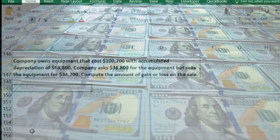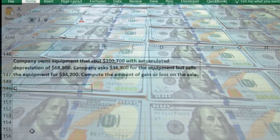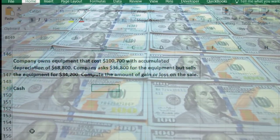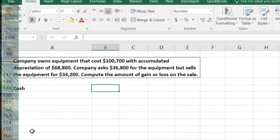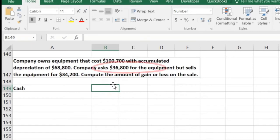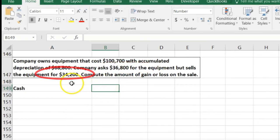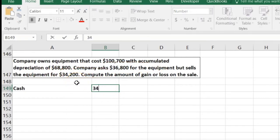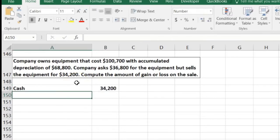Is cash affected? Yes — we got cash. Cash is an asset, it's going to go up with a debit. The company asked $36,800 — that's the starting price — but it actually received $34,200. That's the number we're going to use: the amount actually received in the transaction. So cash goes up by $34,200.